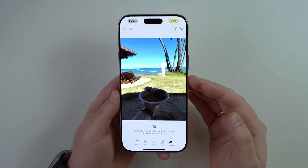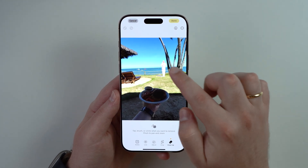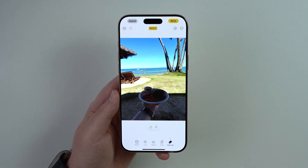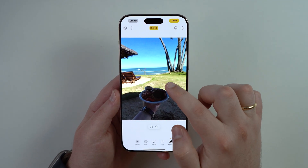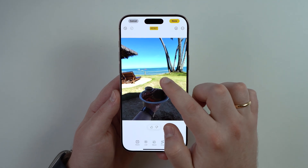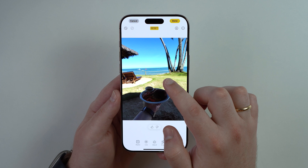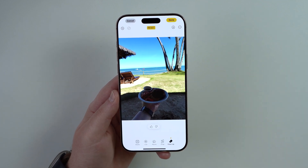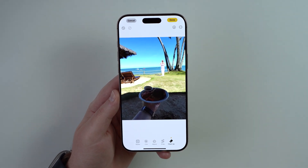If your iPhone automatically identifies what you want to remove, just tap on the little highlight and wait a second. As you can see, in this case it removed the person, the shadow, and completed everything the person was blocking — the ropes, the ocean, the ground — it's absolutely perfect. You can tap 'Reset' to undo if you didn't like the results.